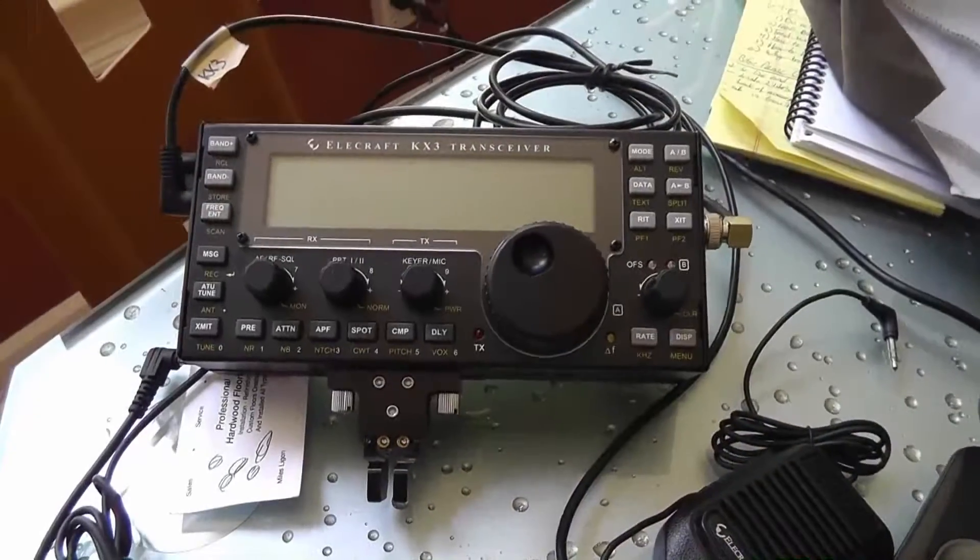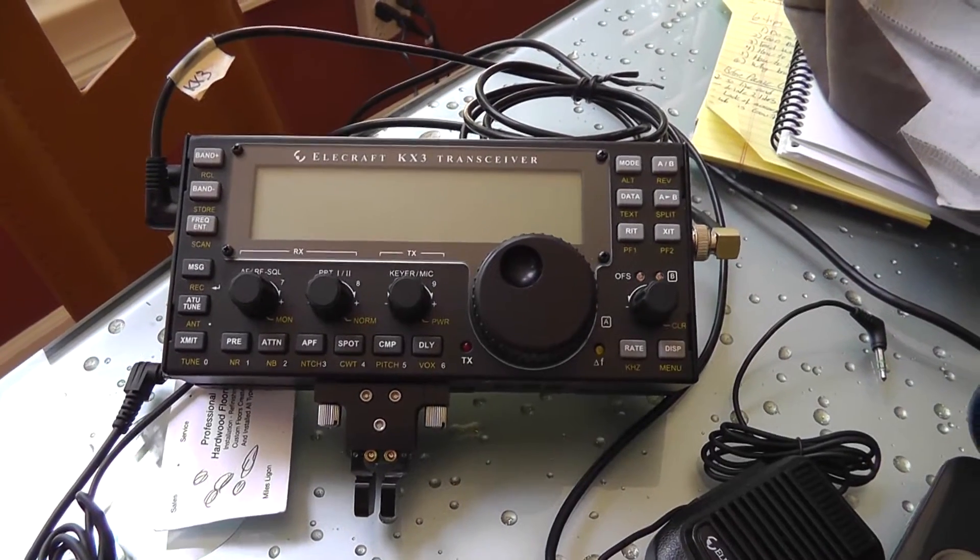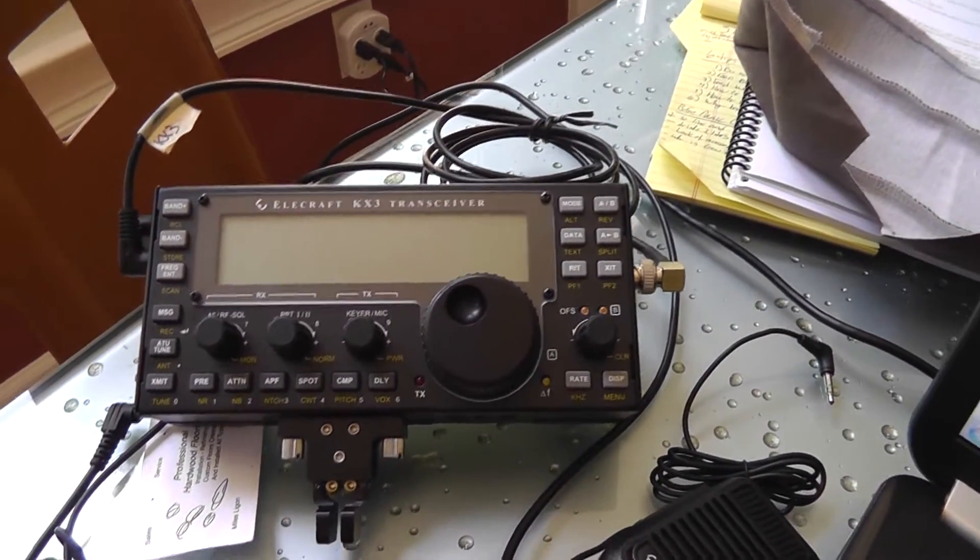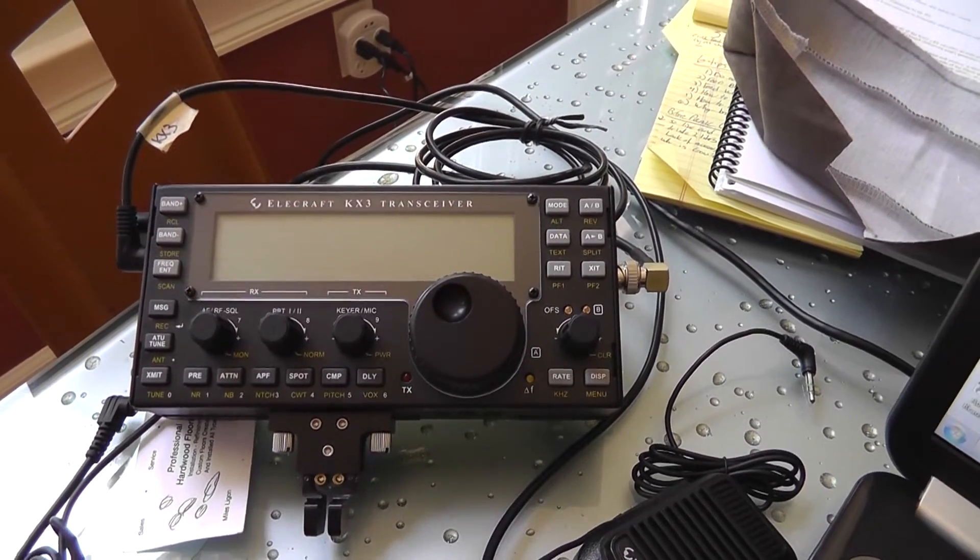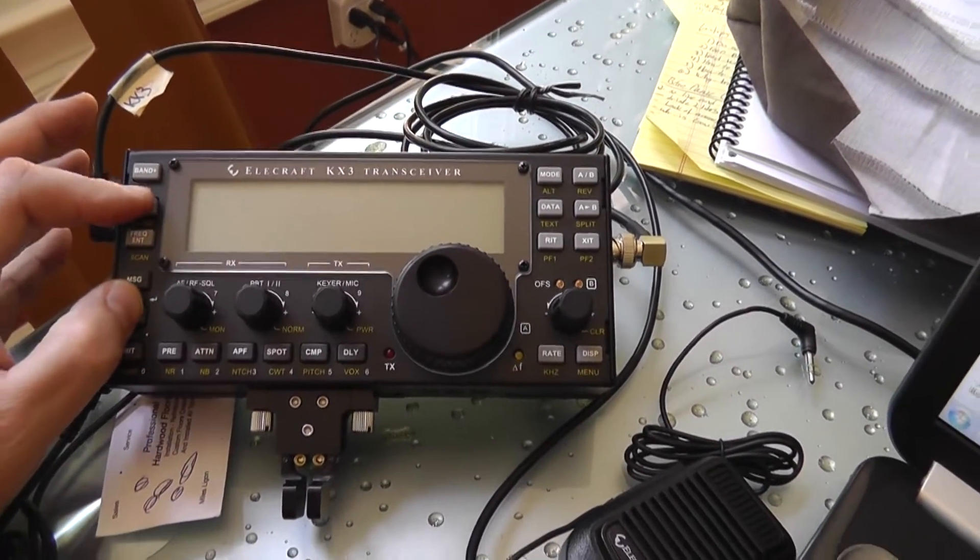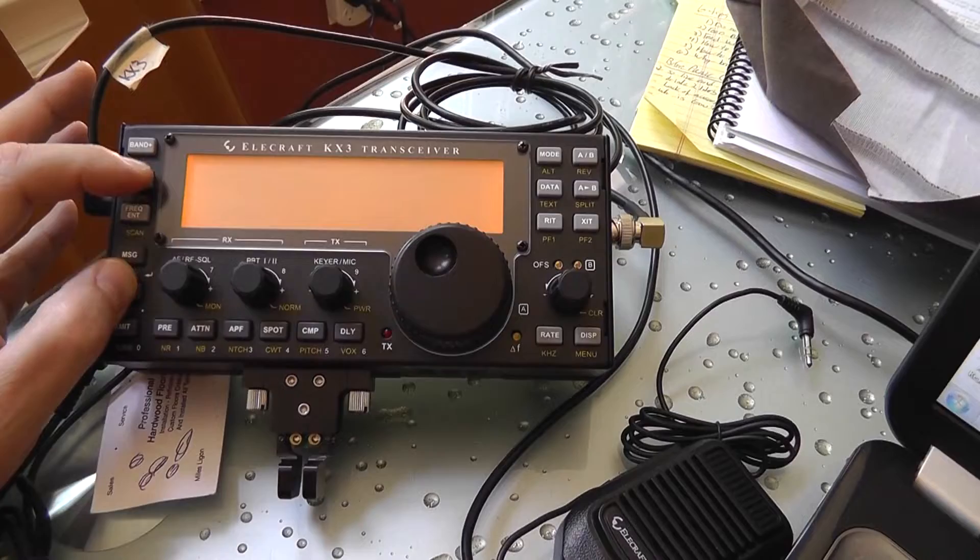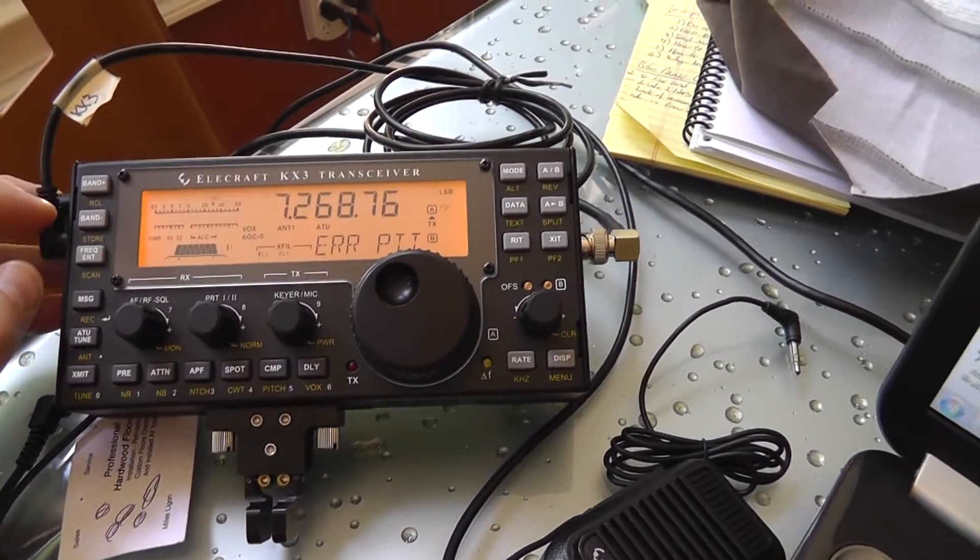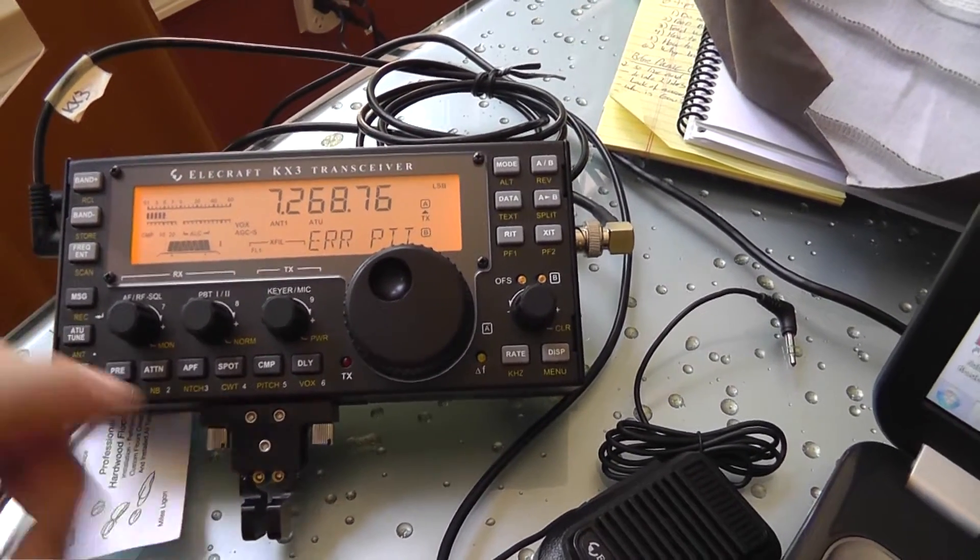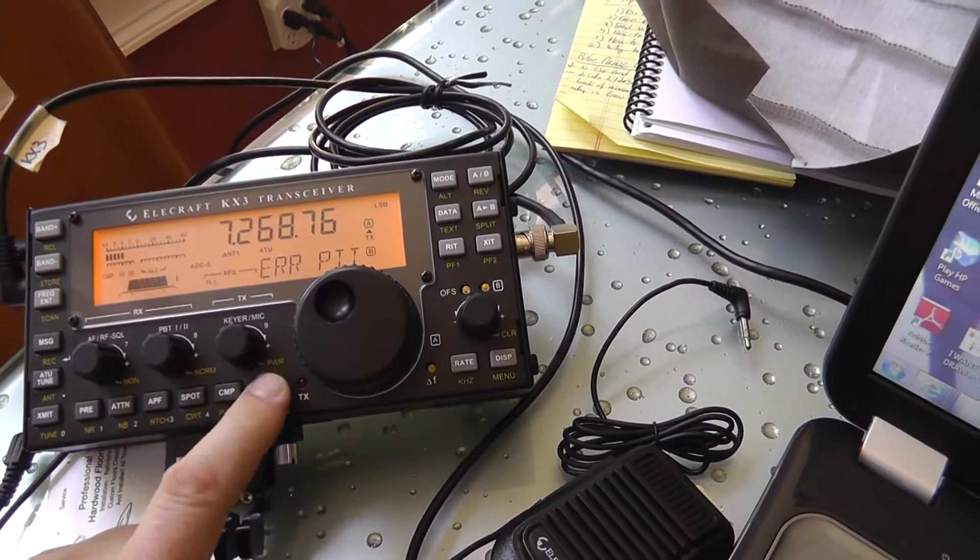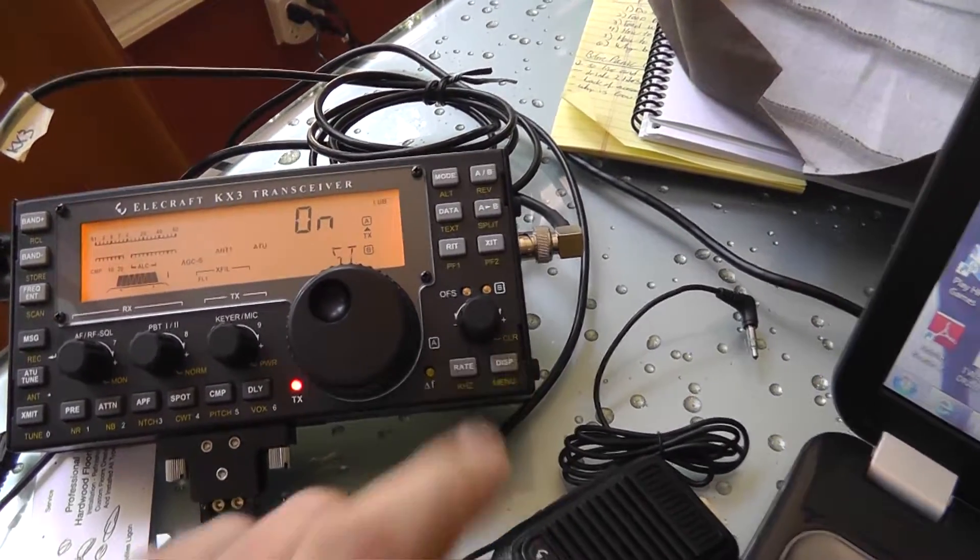Okay, so Elecraft is totally baffled. We've tried to go into all kinds of different things to unjam it. And as you see, the error PTT is still on.